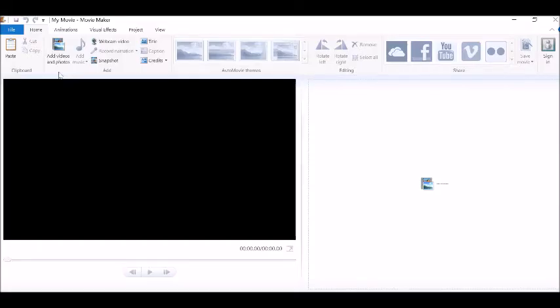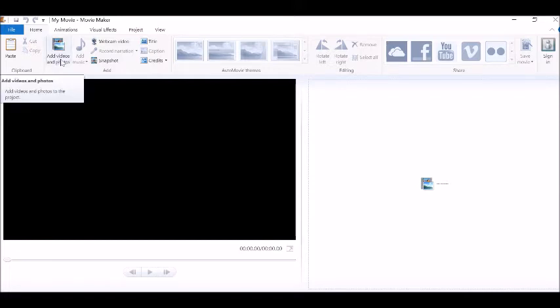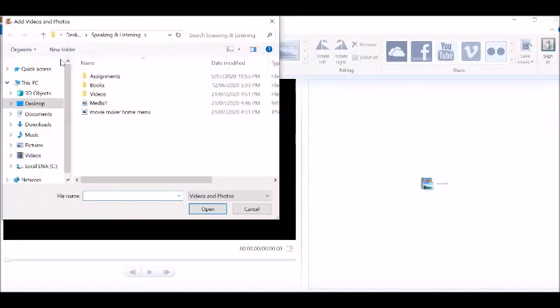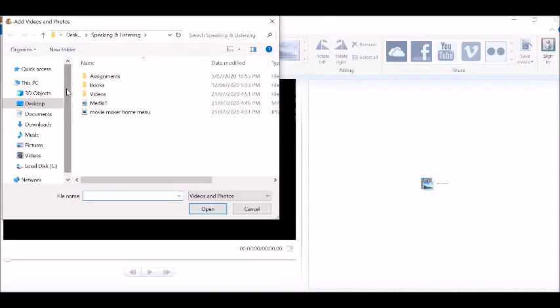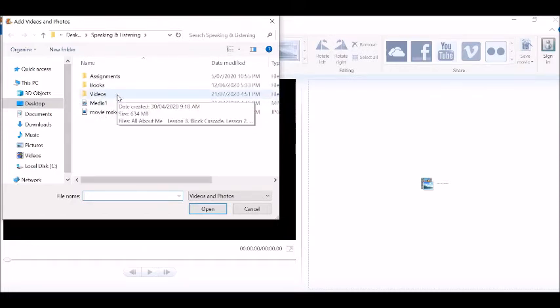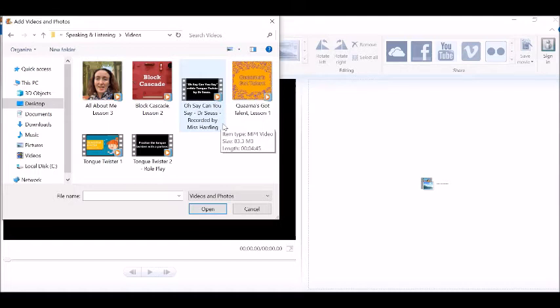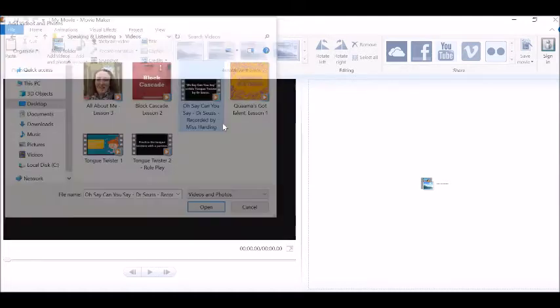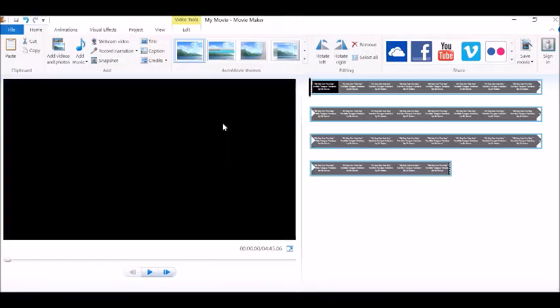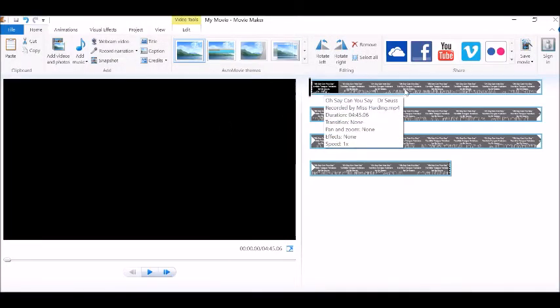Now we are going to import the video into our Windows Movie Maker. Clicking on add videos and photos you need to find the location where you have saved the video or photo of your choice. Now I have organized all of my files really neatly so I know exactly where to find them. I'm going to import a video today so double click to open the folder and I'm going to import the file Oh Say Can You Say by Dr. Seuss. So I'm going to double click on that and that will open the file and you will see it here in the dashboard.